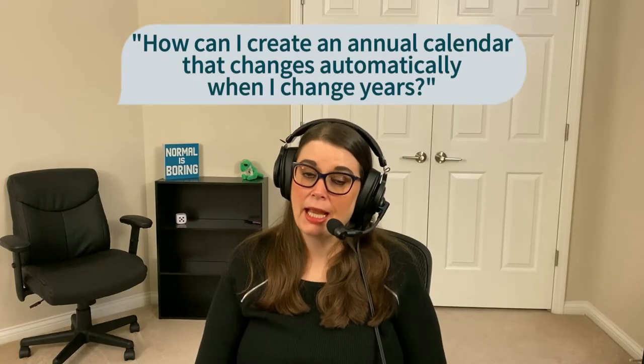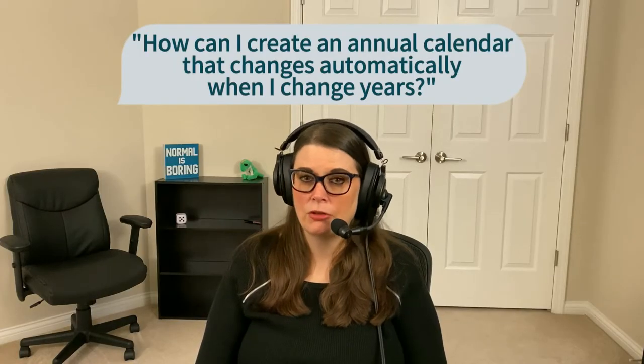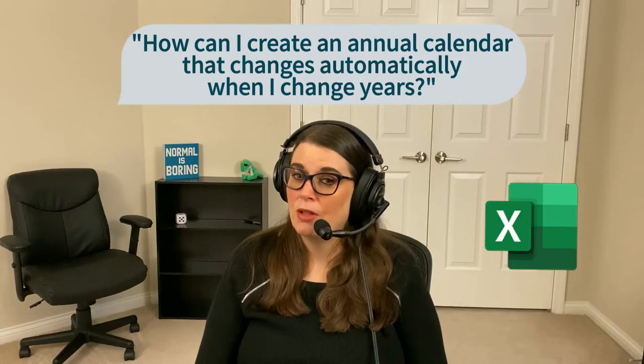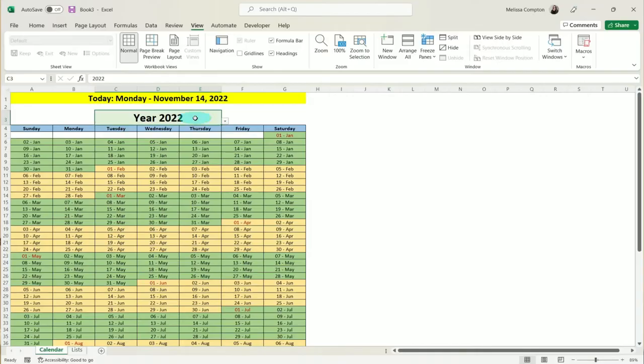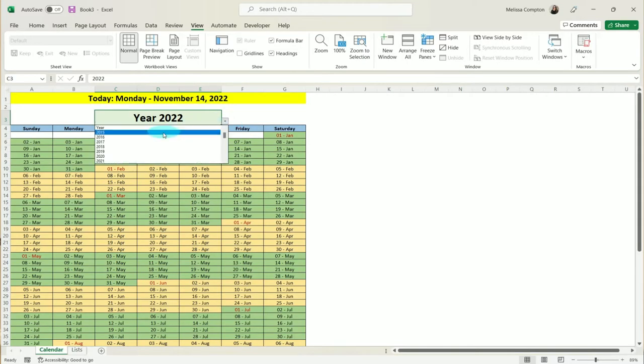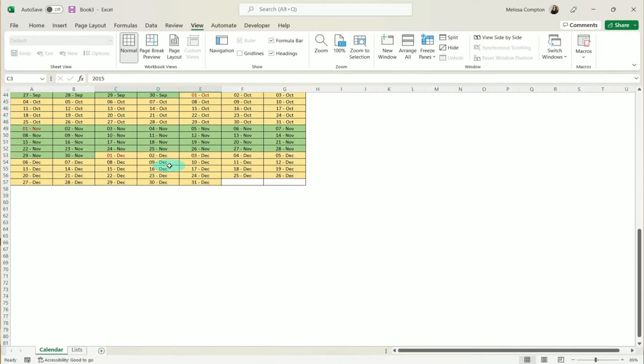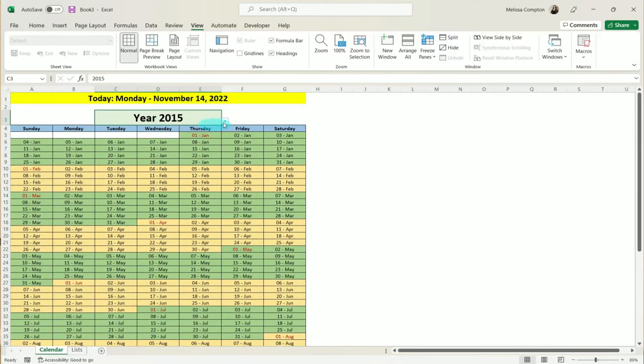Hey everybody, Melissa here. So I was asked in a comment how to create an annual dynamic calendar in Microsoft Excel. What they mean by dynamic is when you select a year from a drop-down, the calendar automatically updates to reflect that year. And that's what we're going to be looking at today. I cannot wait to show you how this works, so let's go ahead and get started.